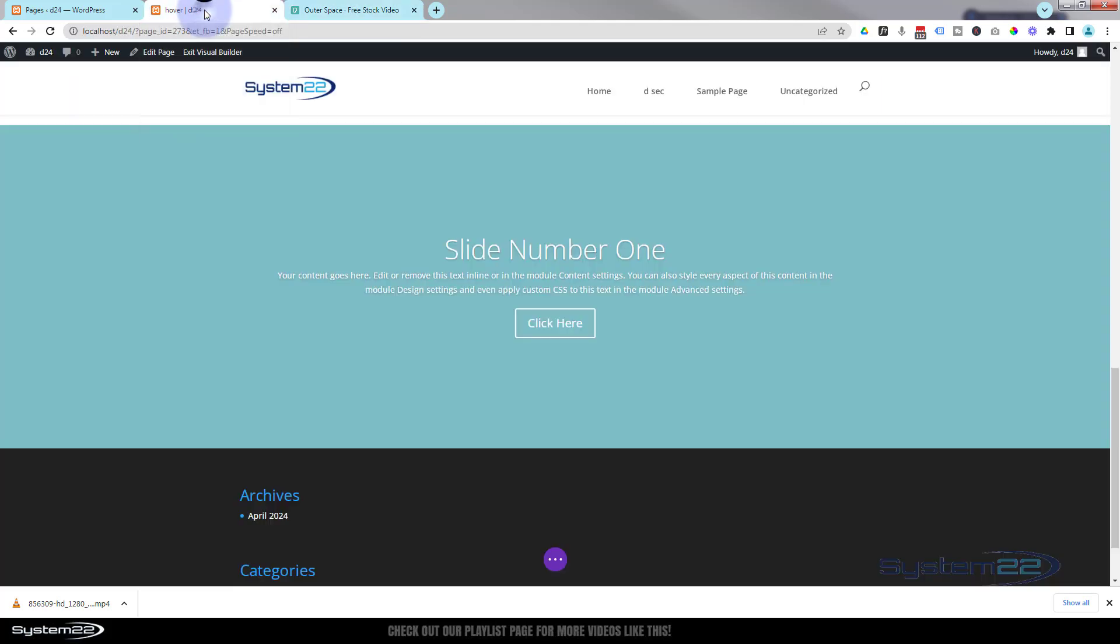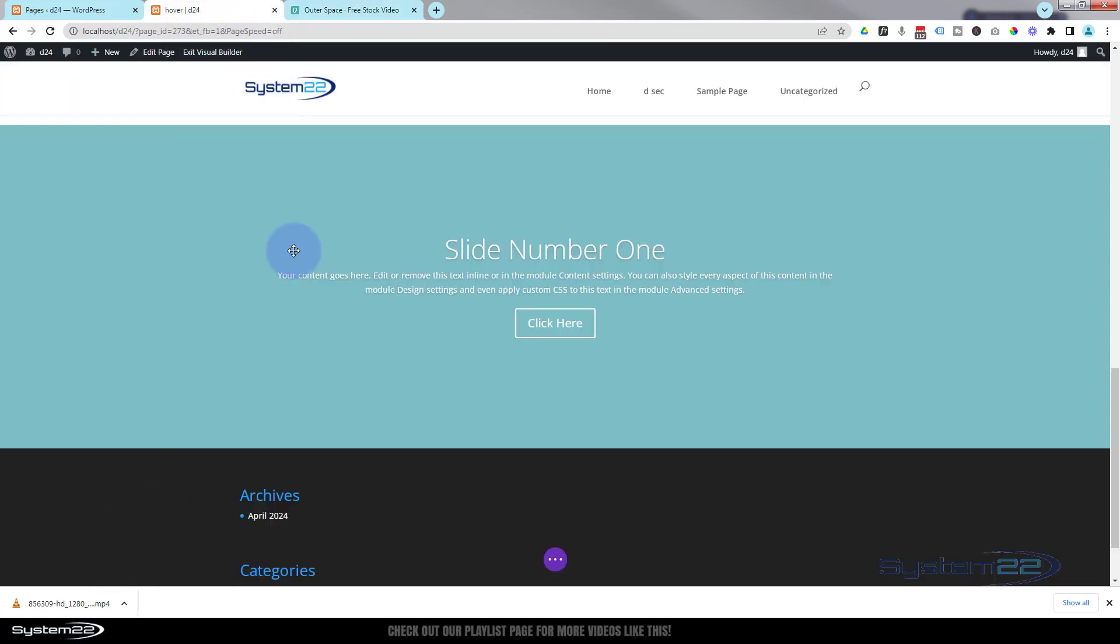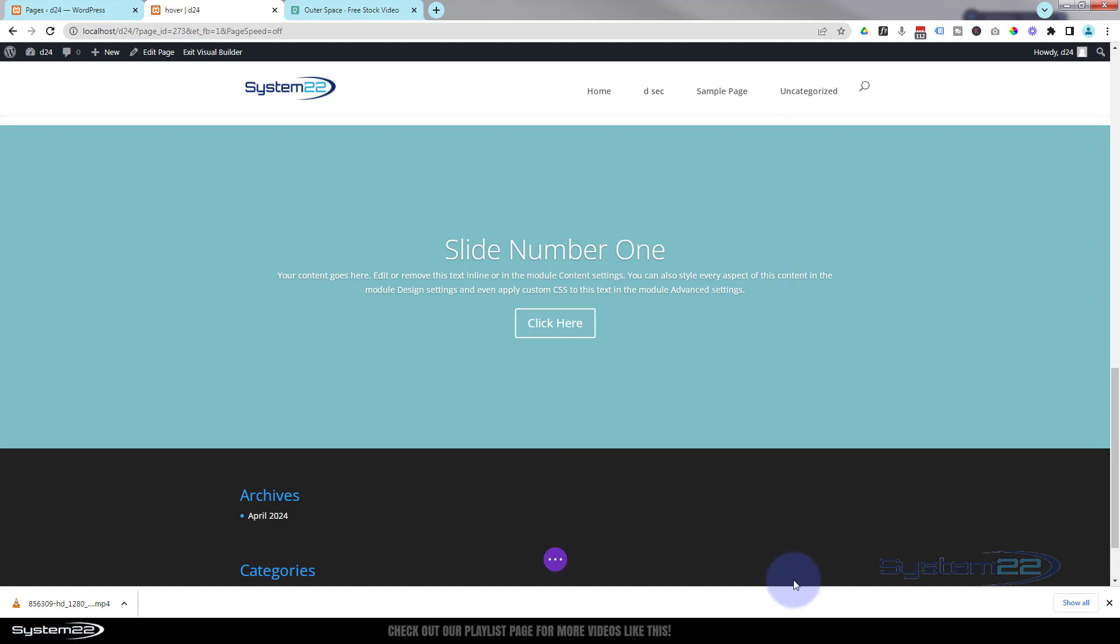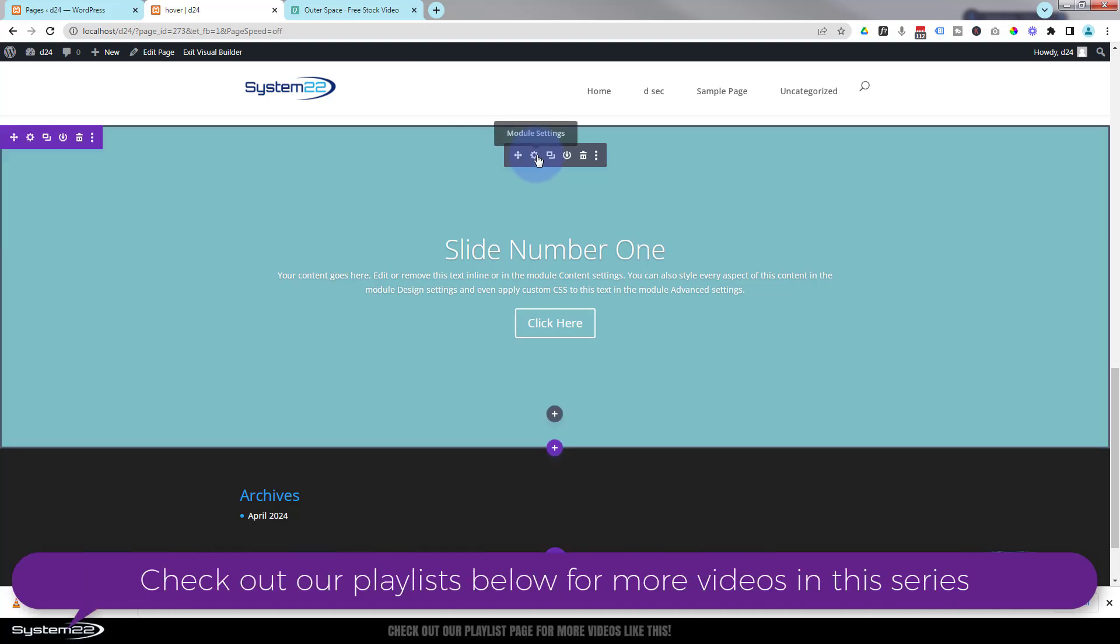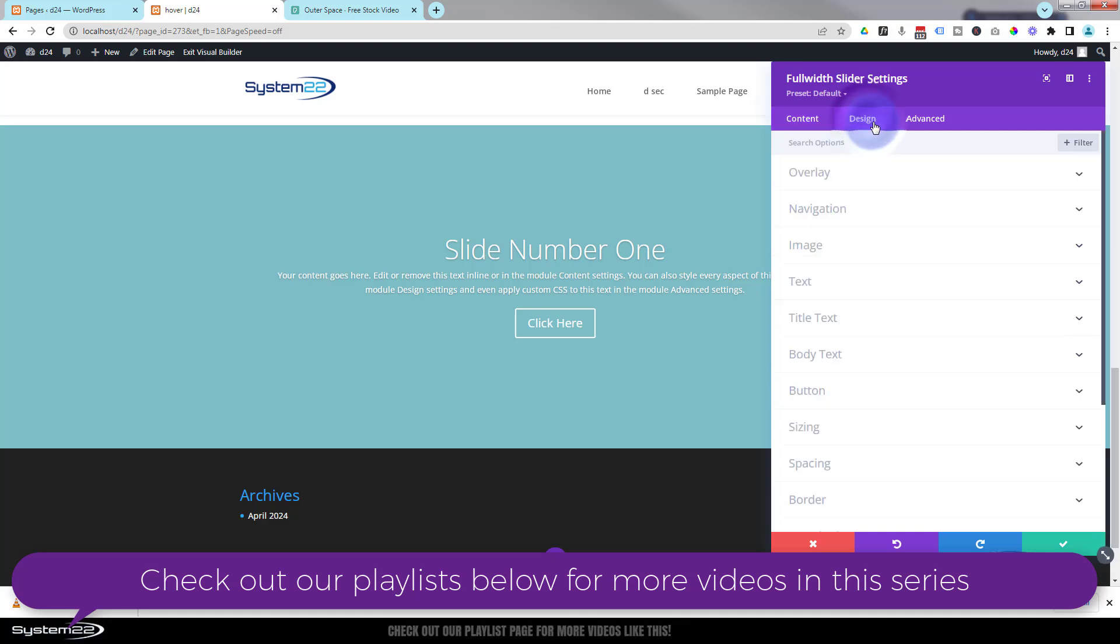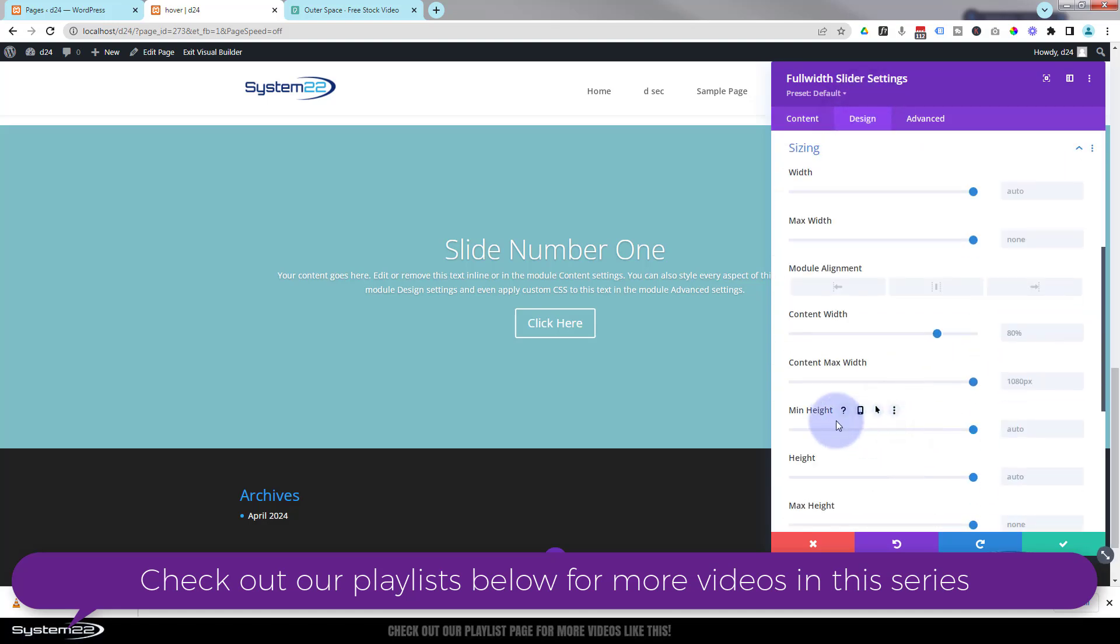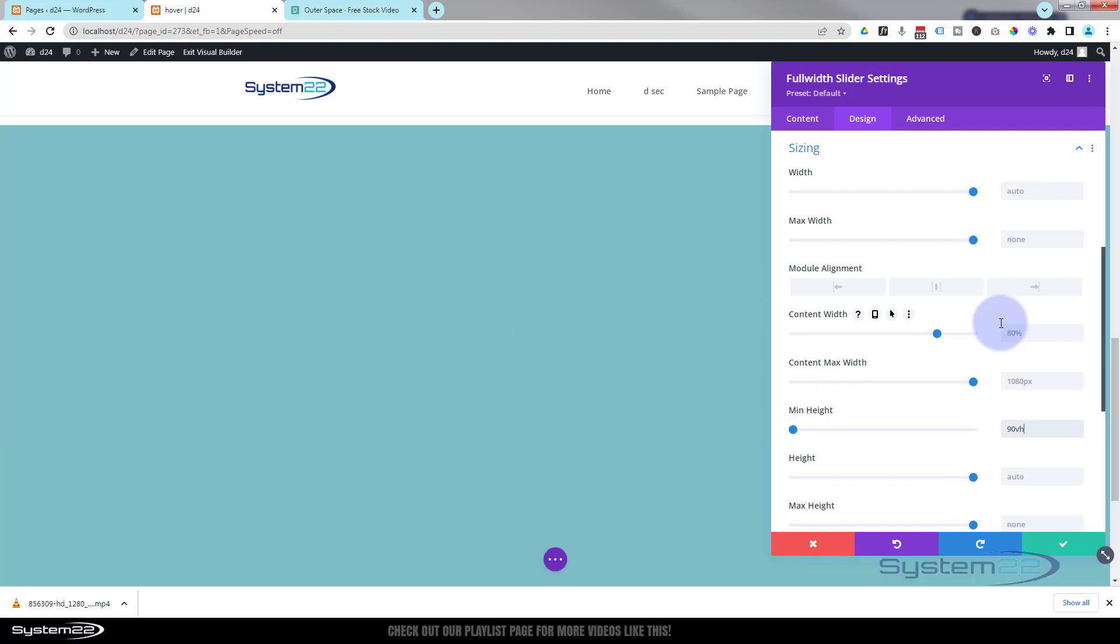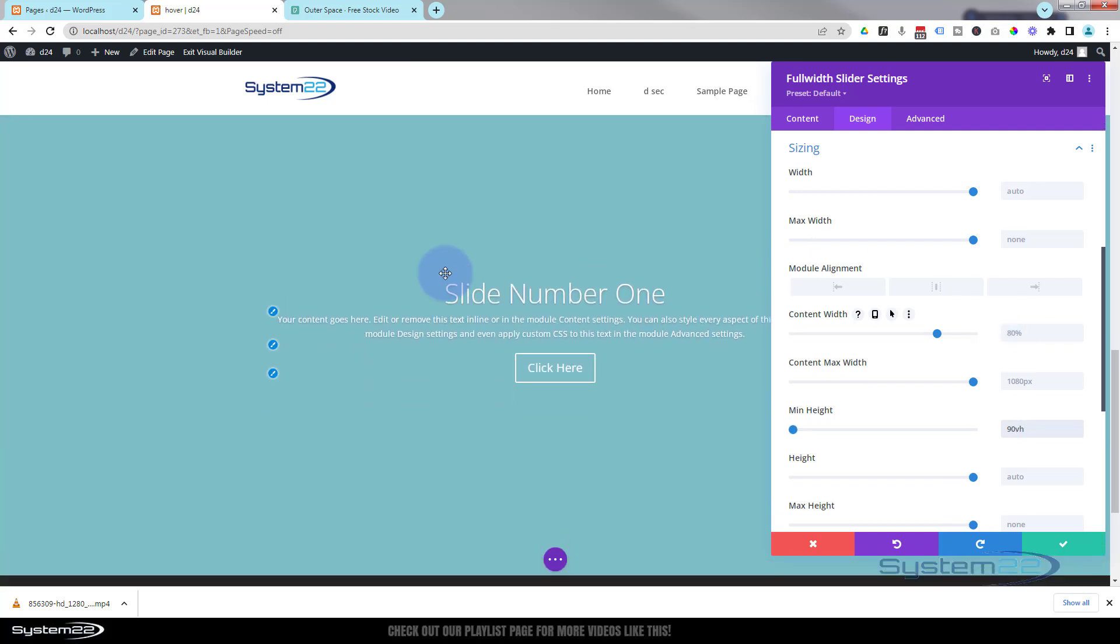So once it's downloaded we can go back to our little slider page here. Before I actually add the video I want to make my slider full width, which it is already, and full screen. To make it full screen let's go into our slider here. I'm going to go over to design and down to sizing. Minimum height I'm going to make it not 100 viewable height because we've got a little menu bar at the top. I'm going to say about 90 viewable height minimum height, so 90 VH.